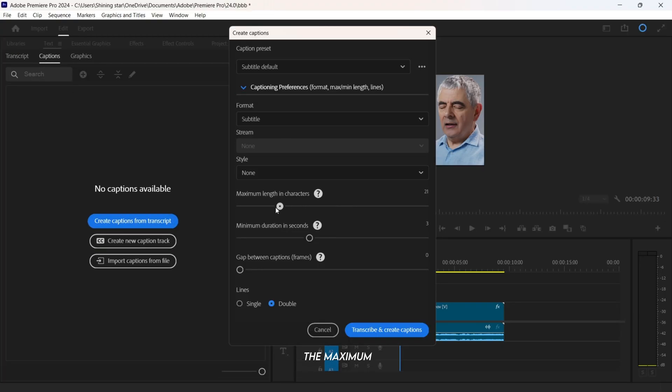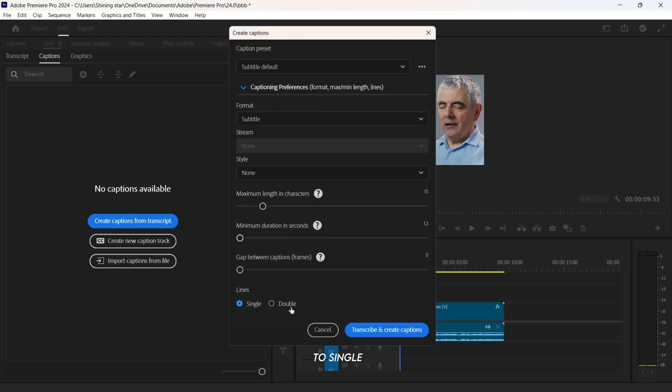Make sure to set the maximum character length to 15, minimum duration to 1.2 seconds, and lines to single.